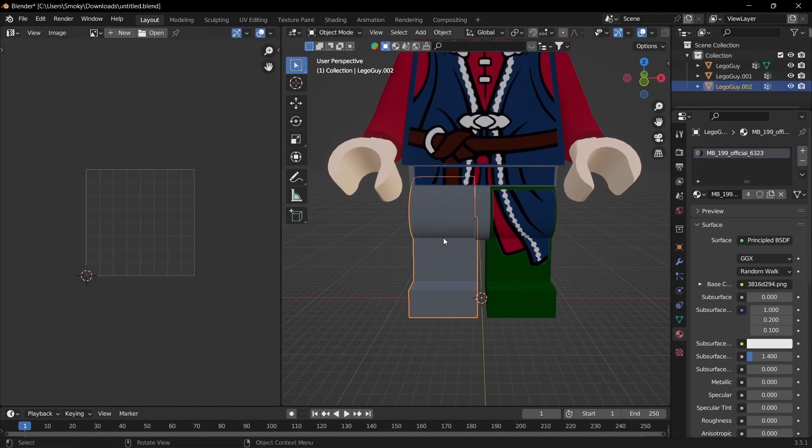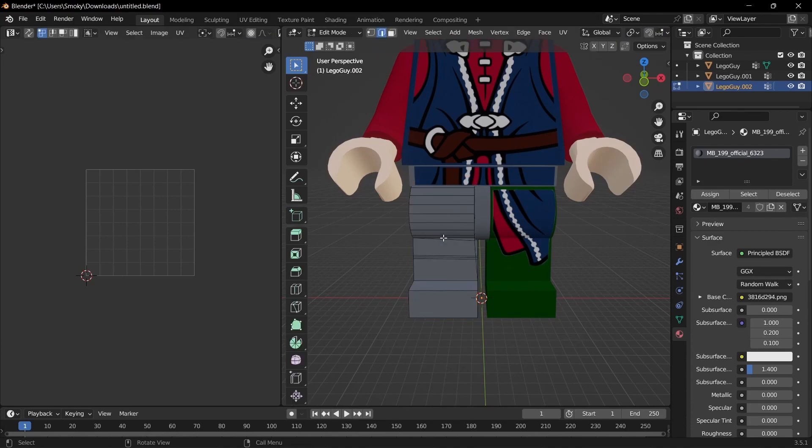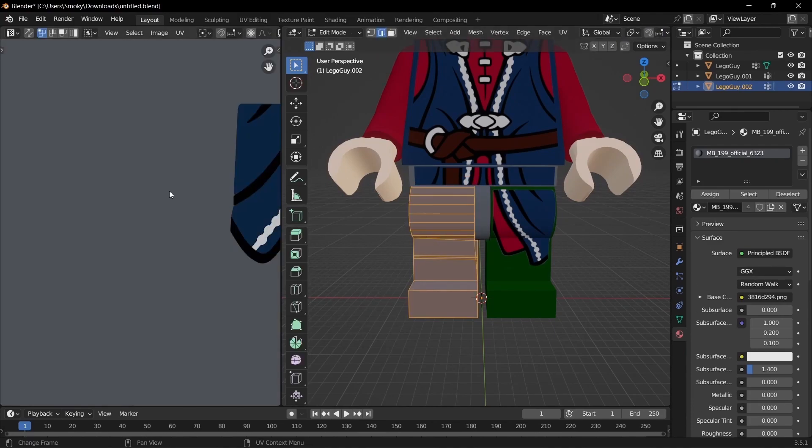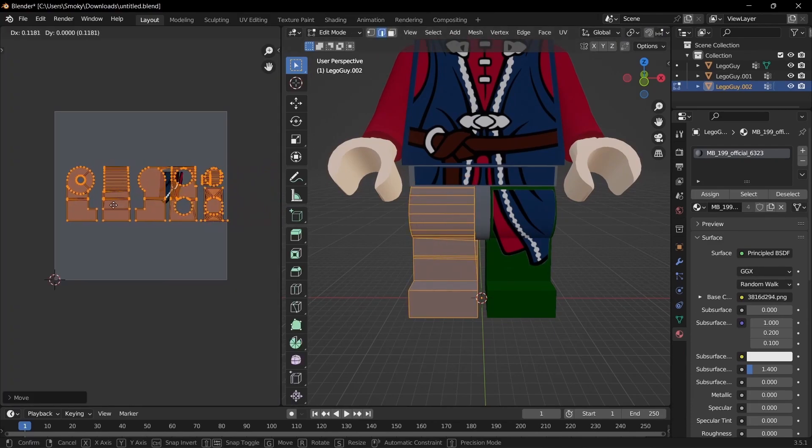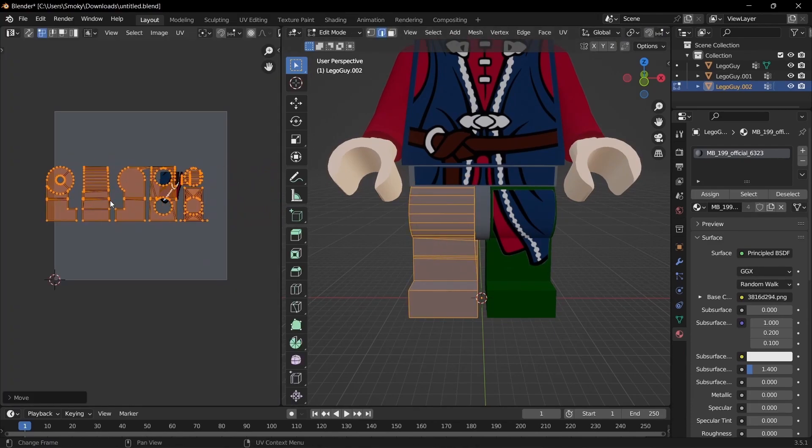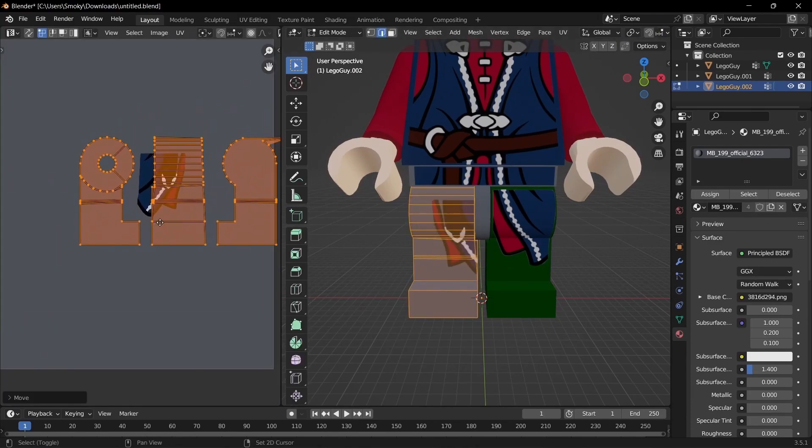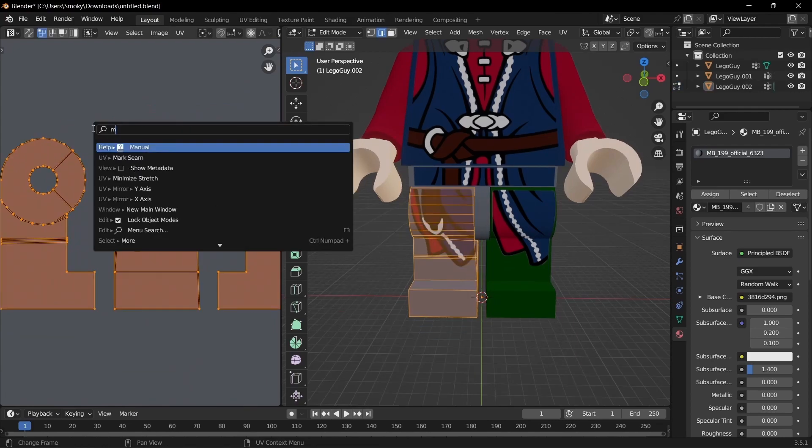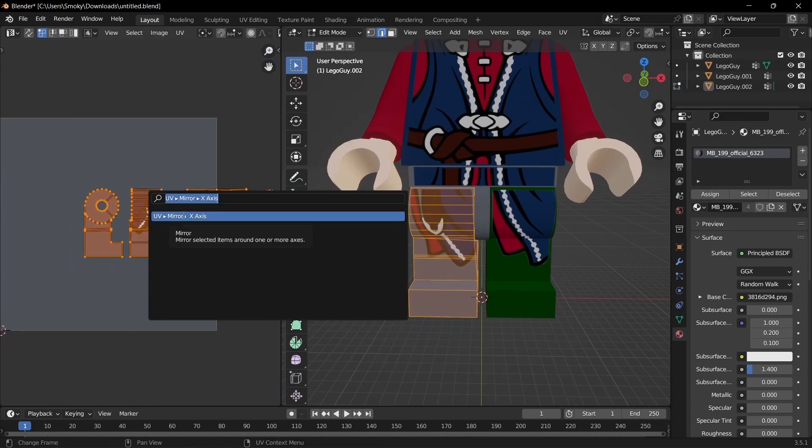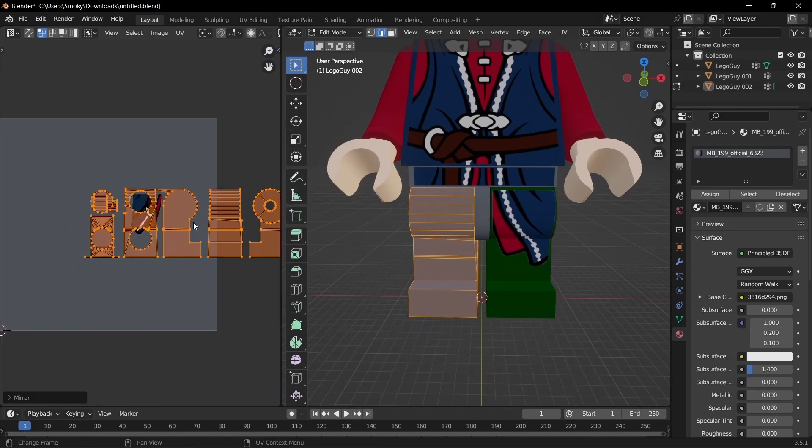And then go up to UV edit and select that, tab, select all, and then we just want to reposition this to how it was, and then we actually want to mirror.